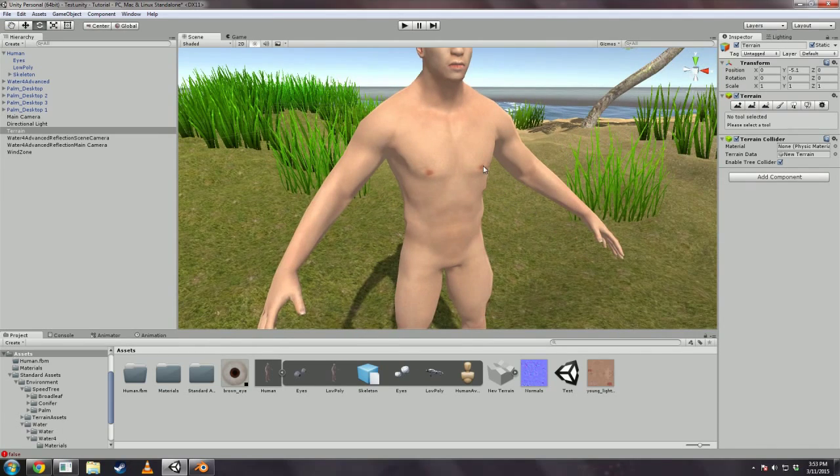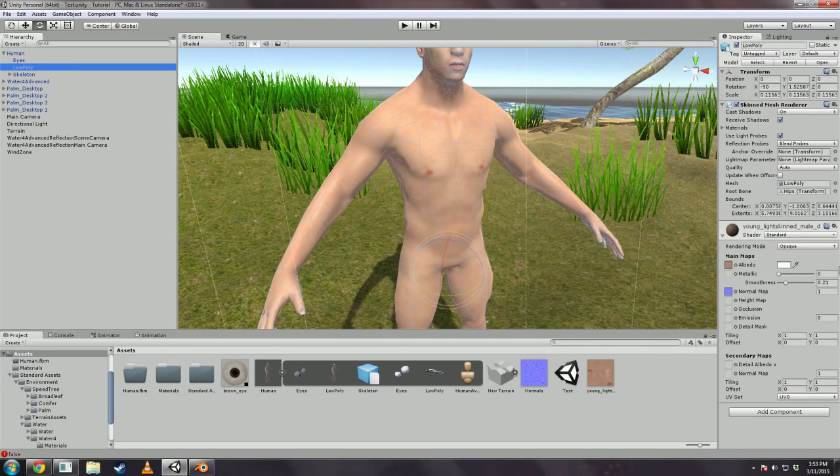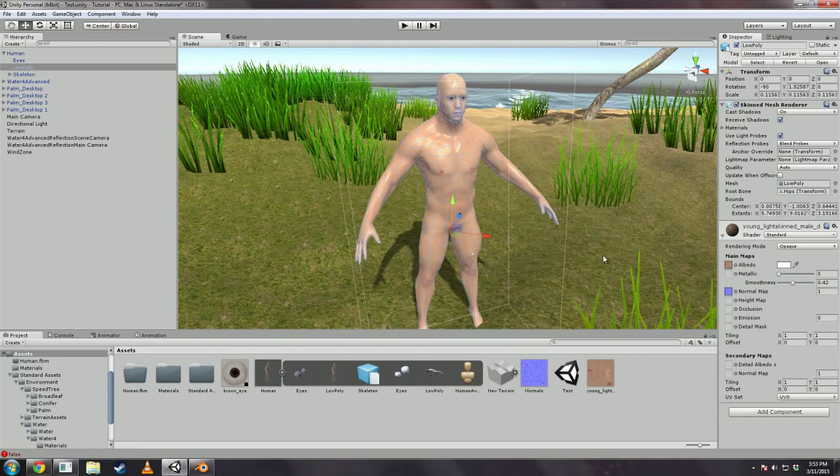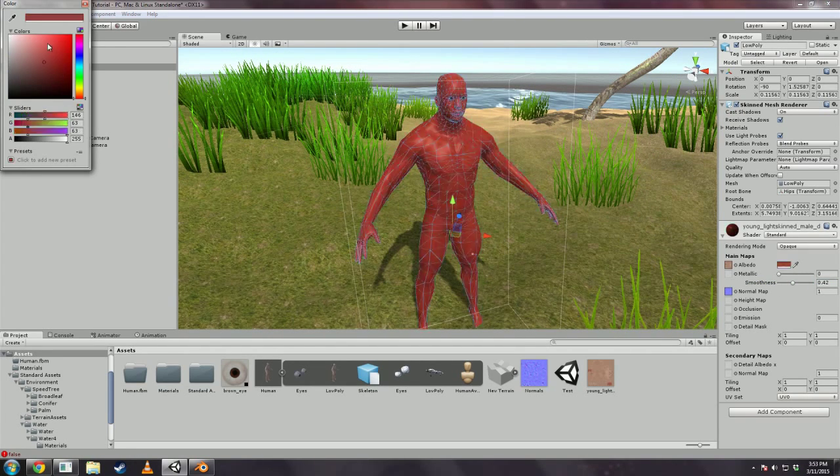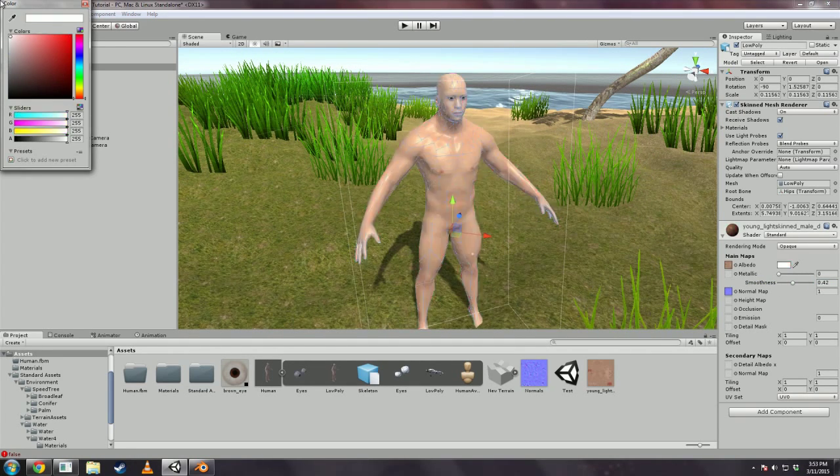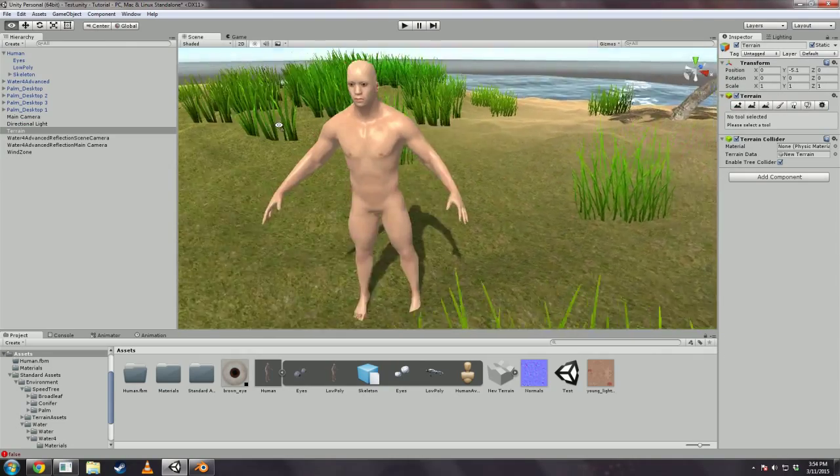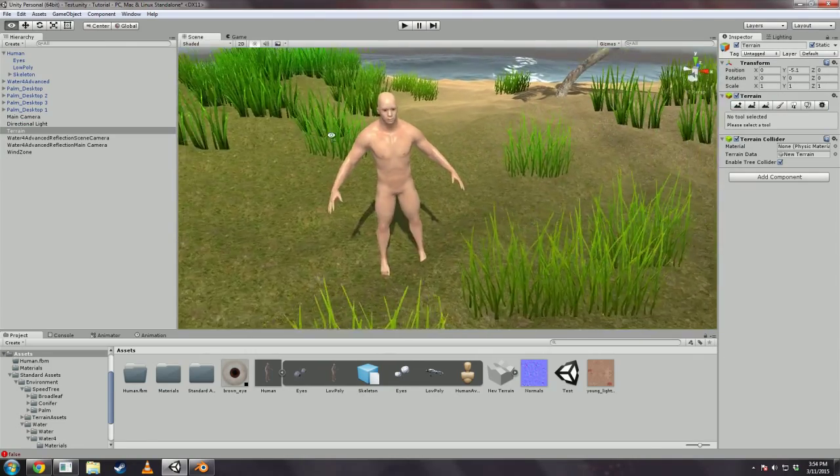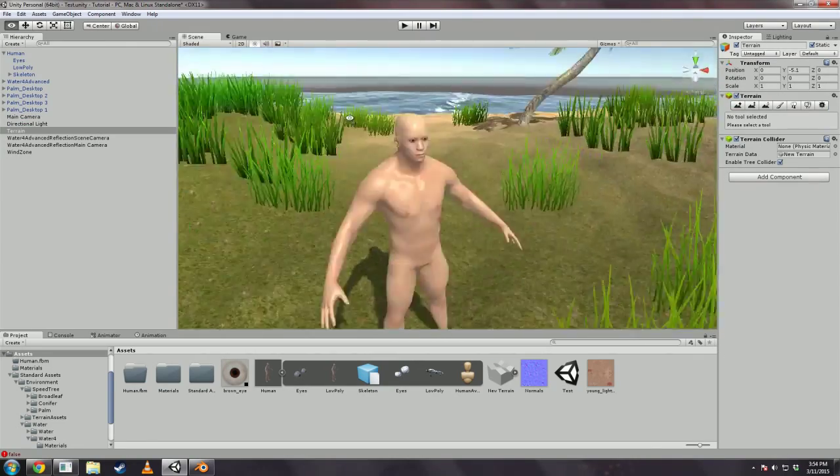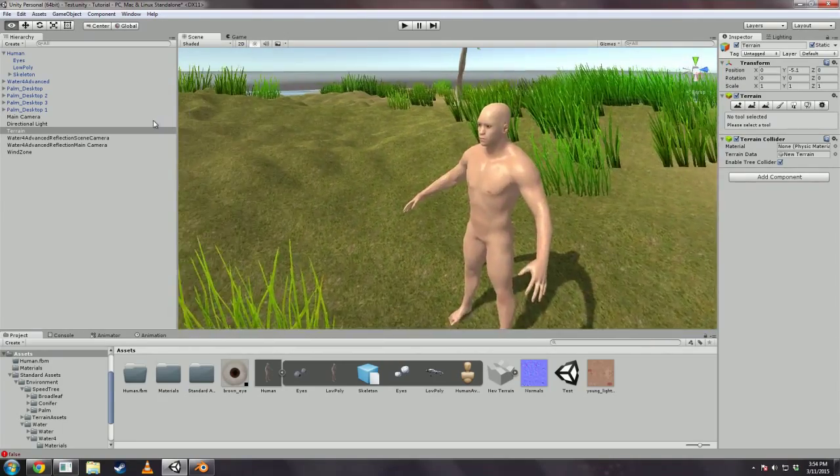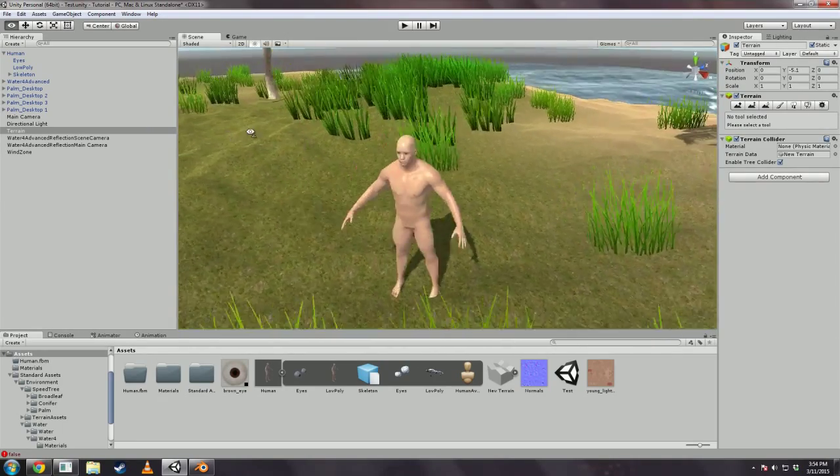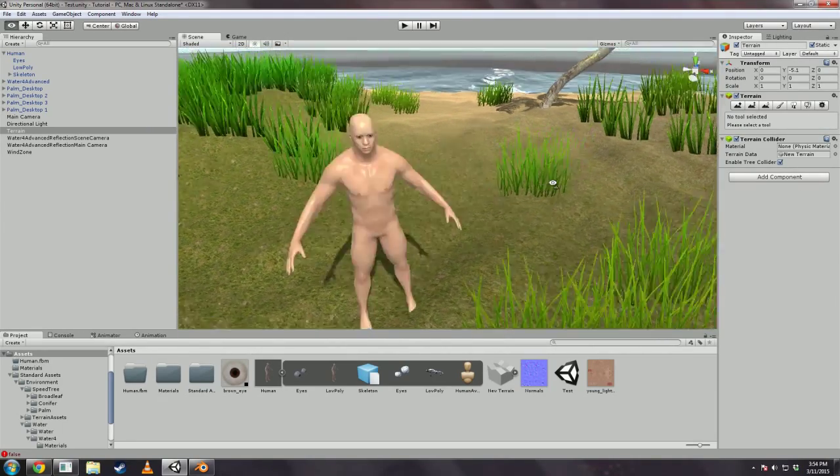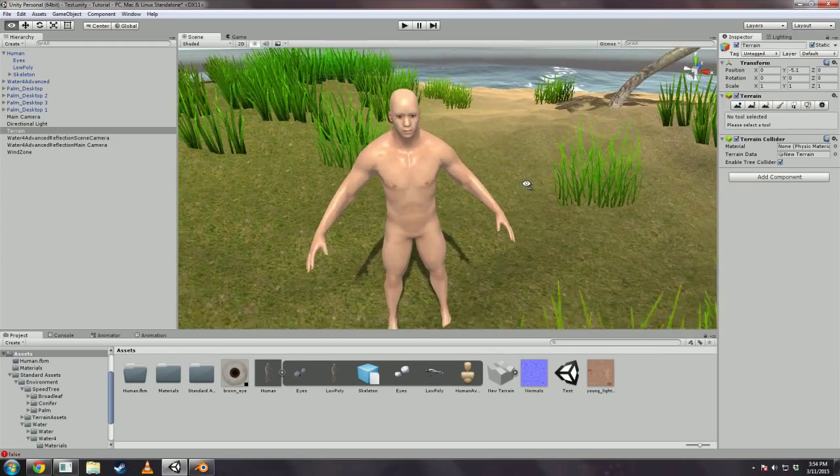So you can mess with all these shader settings and get what you want. You know, change the color, make him red, whatever you want to do. But this guy is fully rigged and you can import any animation on him that has been run through the Unity Avatar thing. And it should be good to go.